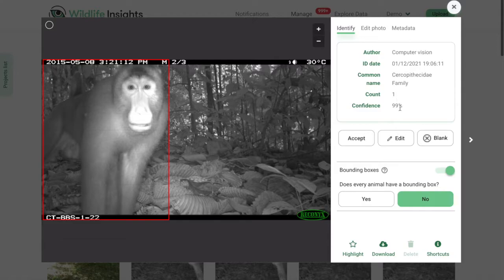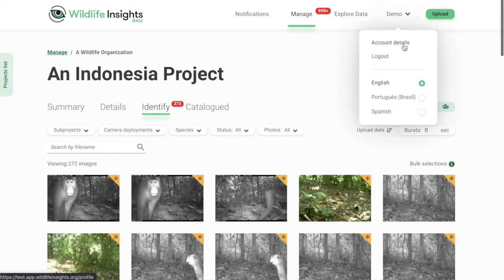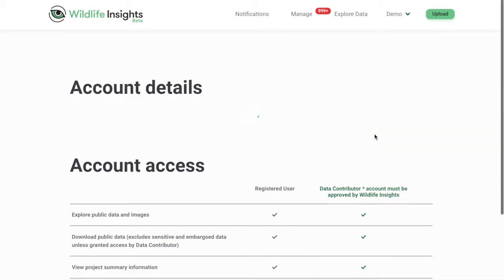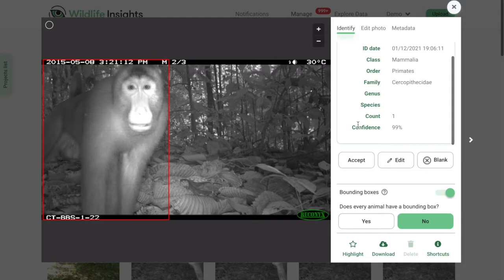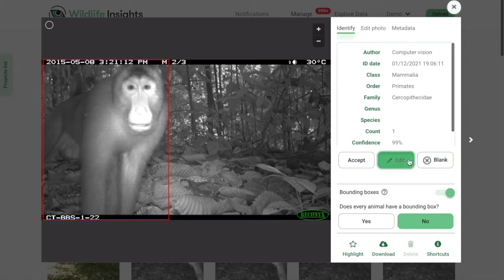You'll also see a few actions you can take. If you agree with the identification, click the Accept Suggestion button. If the image is blank, click on the Mark as Blank button. If you'd like to edit the identification, click on the Edit Identification button.